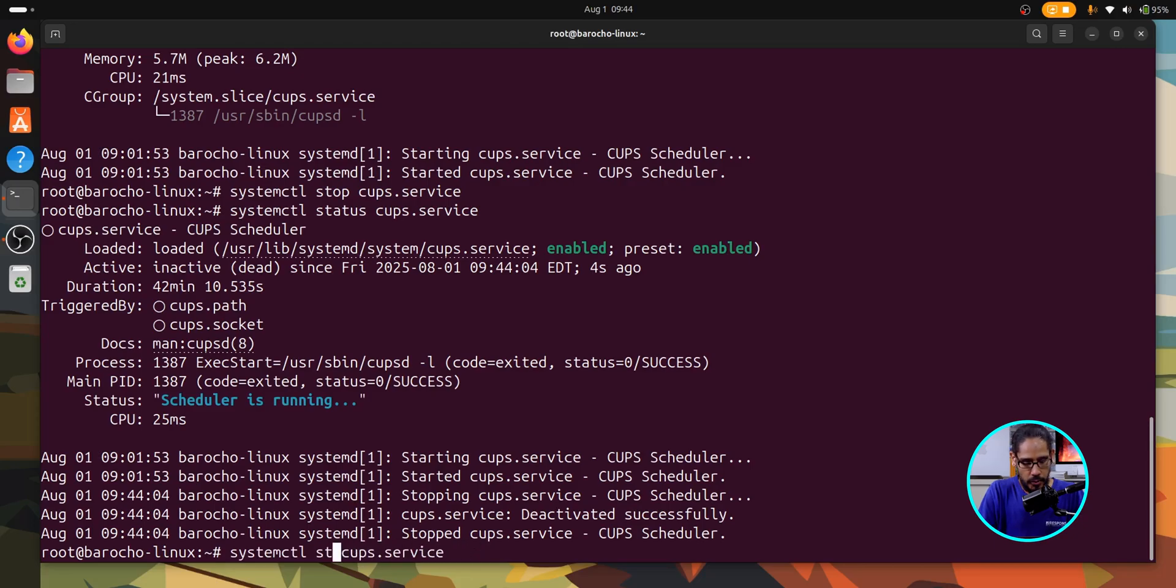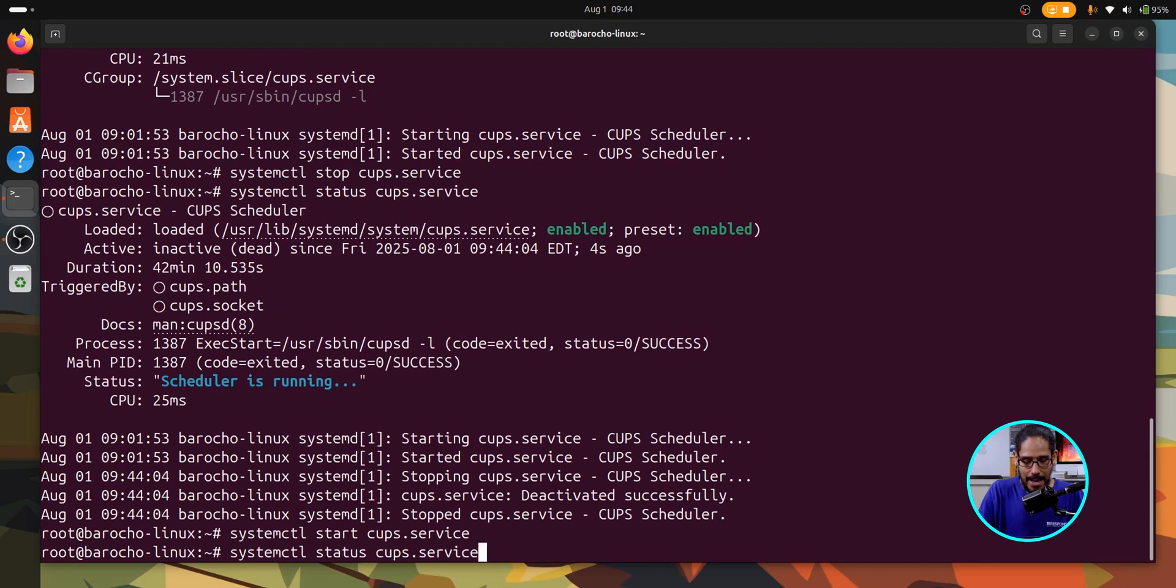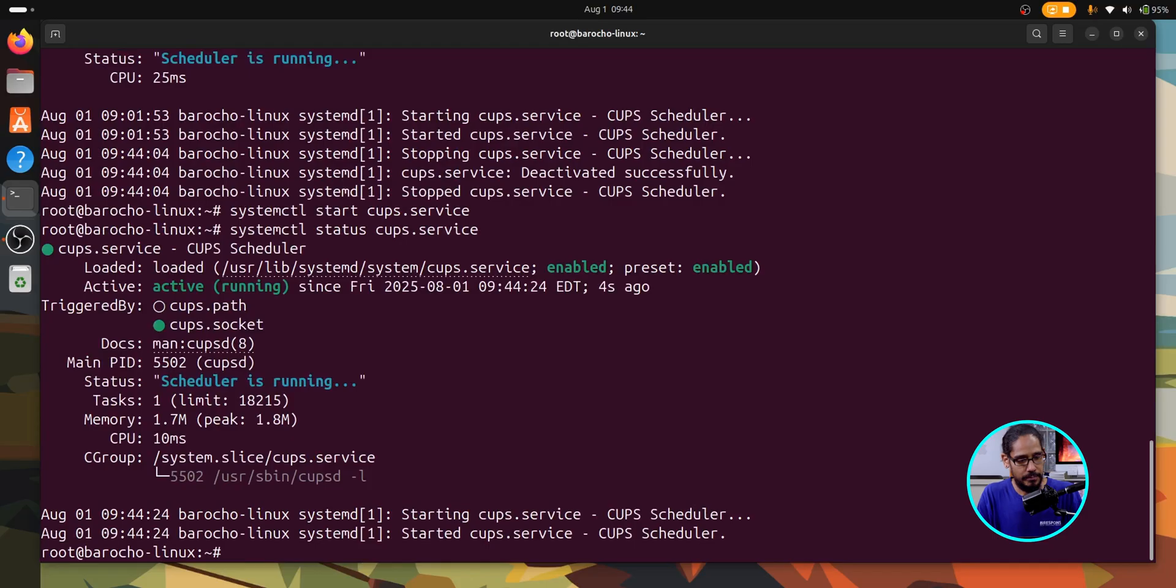Let's say you want to start it. We're going to run that command. And we're going to change it to start. Hit enter. It starts it. If you do the status command again, you hit enter, active. It's running. Great.